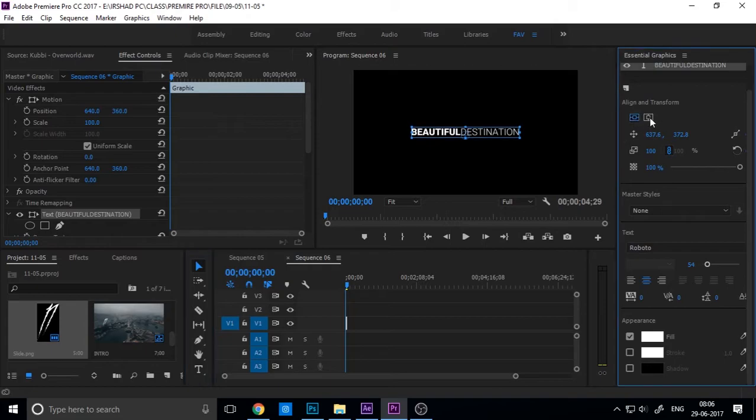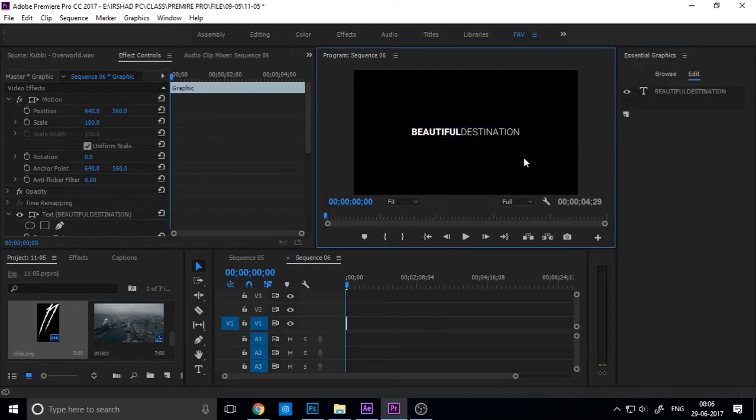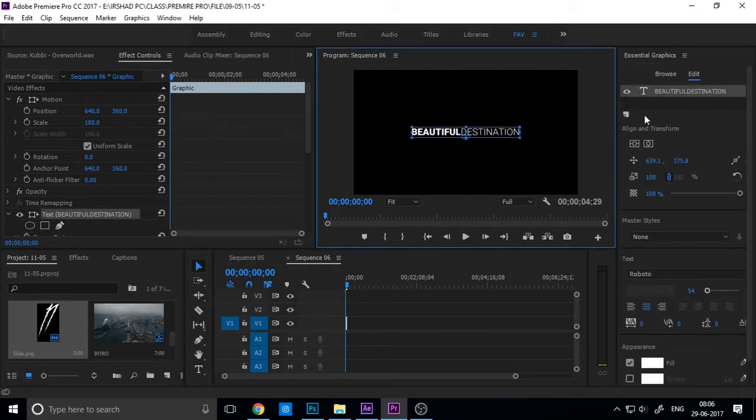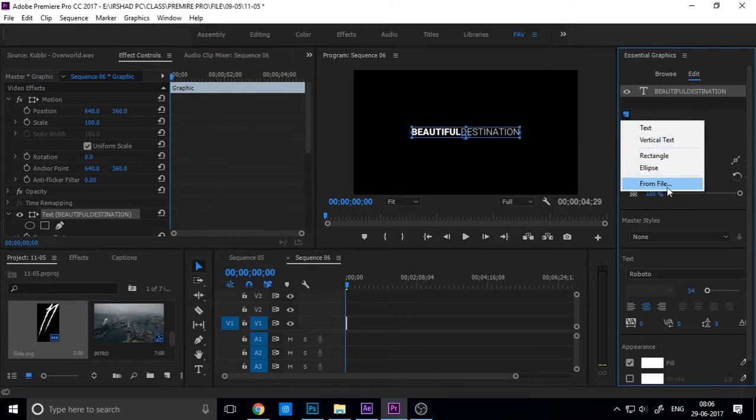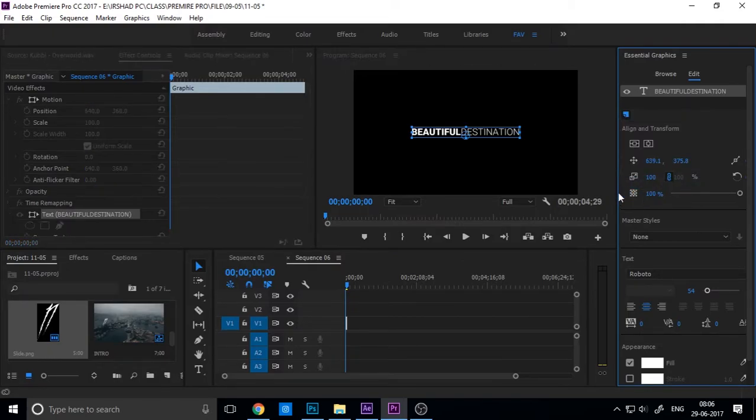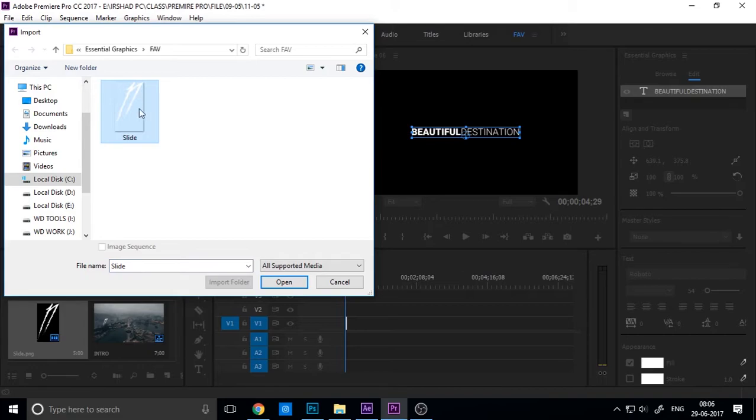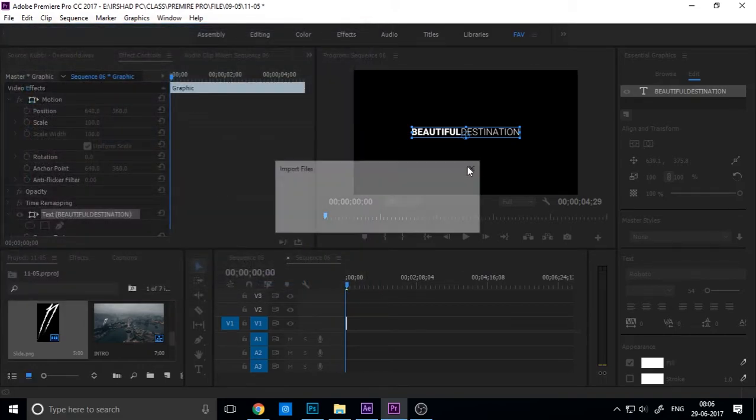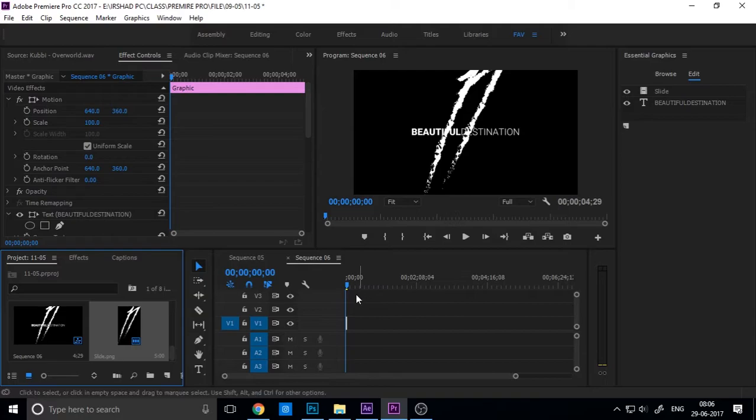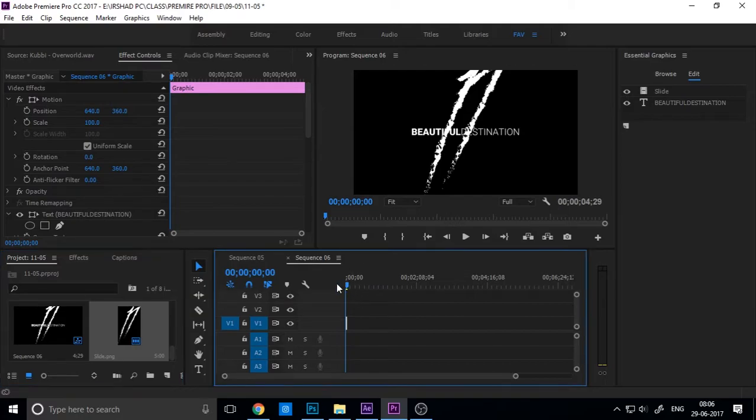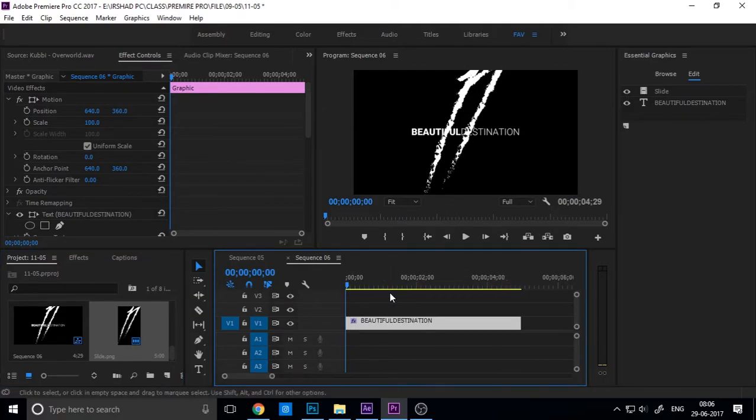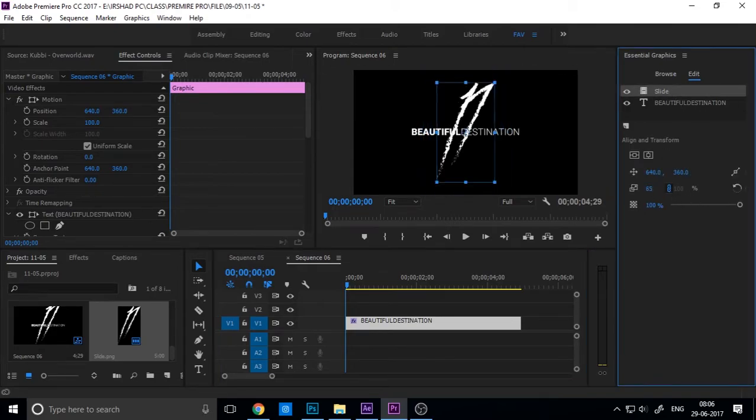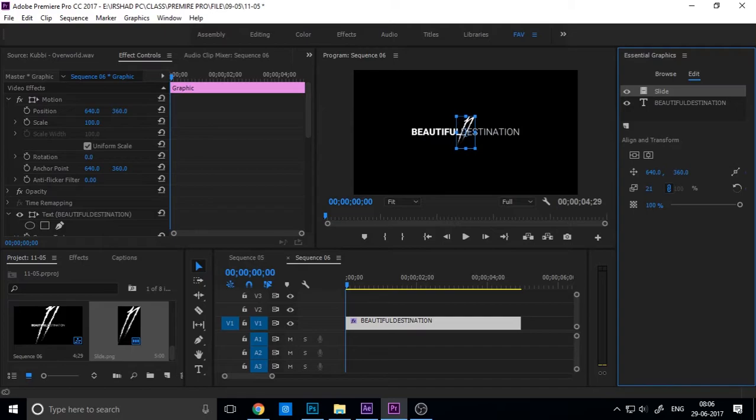Then you need a wipe file. You can create it using Photoshop or Illustrator and save it as PNG. Import the wipe file, then select this and decrease the scale. You can also change the position.